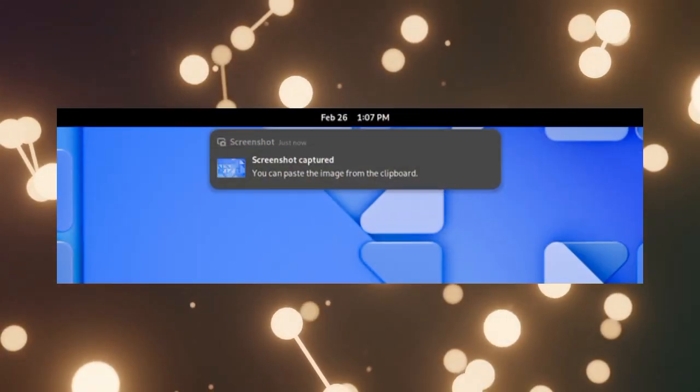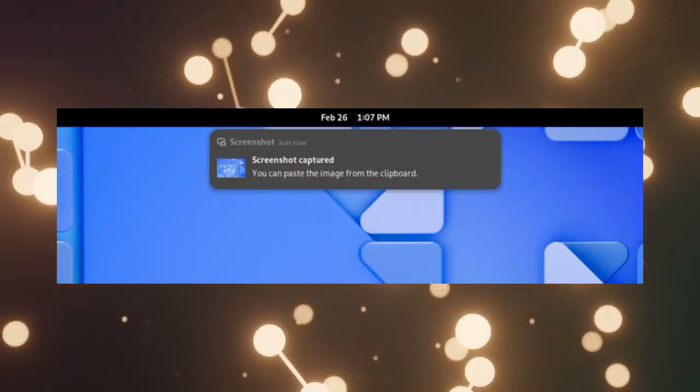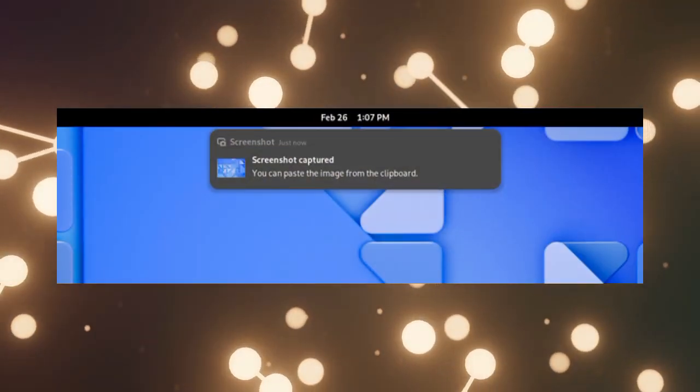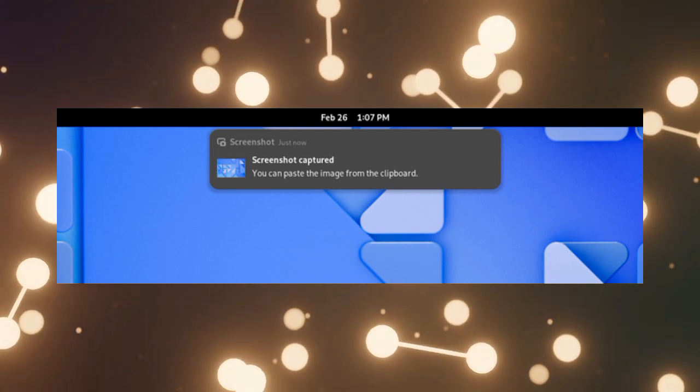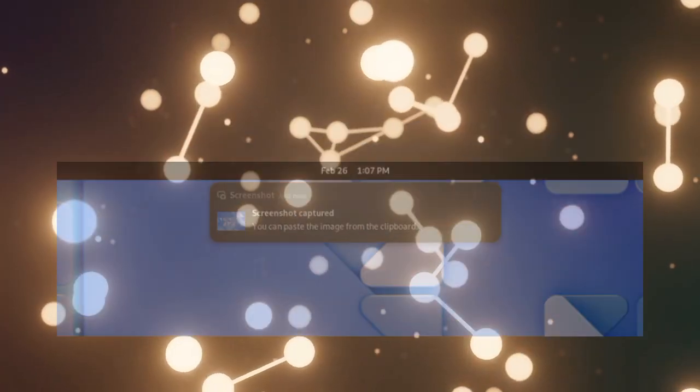Finally, notifications are prettier and more informative now. We get to see the name of the application along with the time in the header.